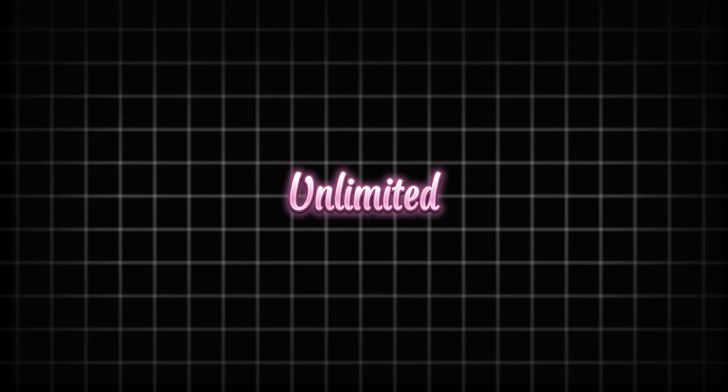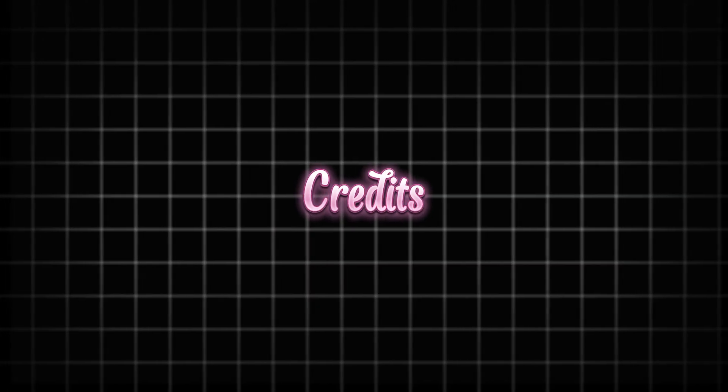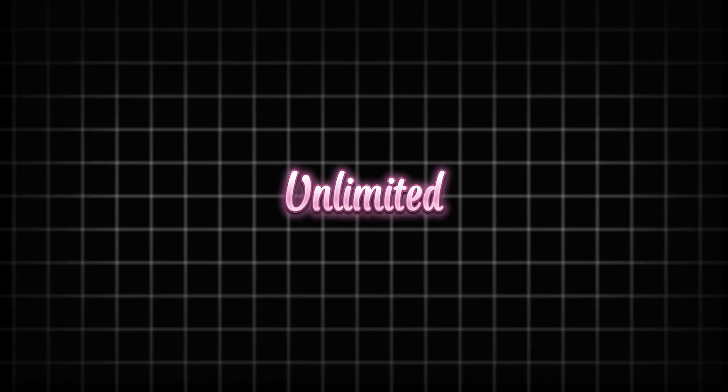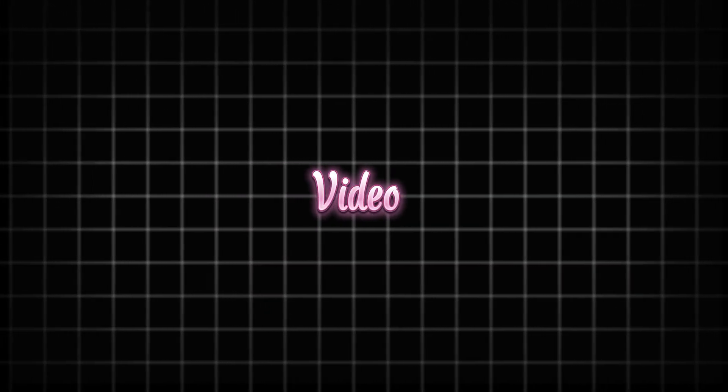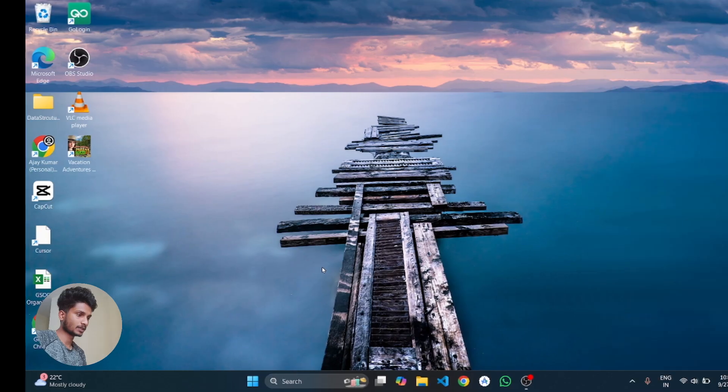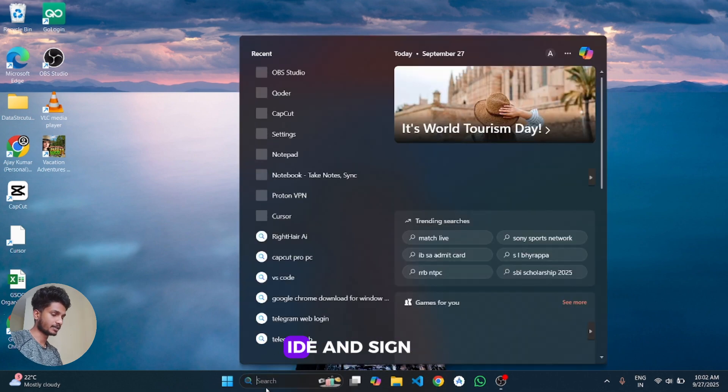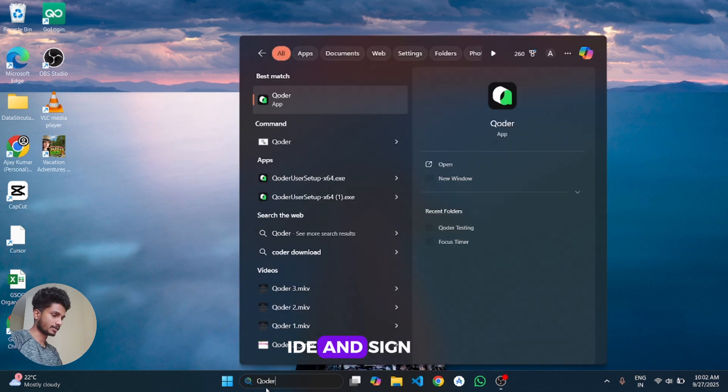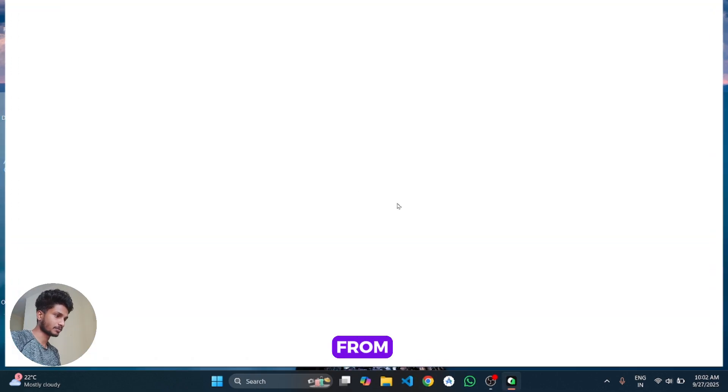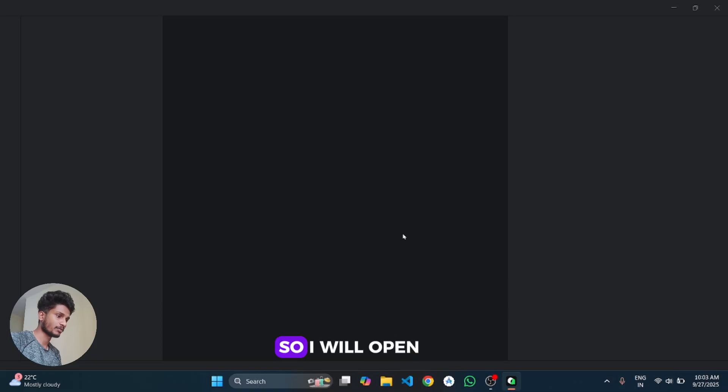So in this video I'm going to show you how we can solve these problems and get unlimited free credits in unlimited accounts. So let's start the video. The first step is to open the Coder IDE and sign out from it.